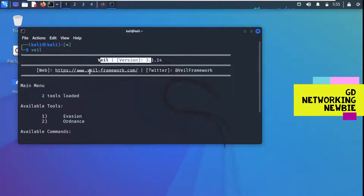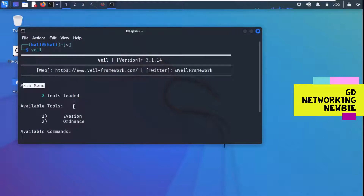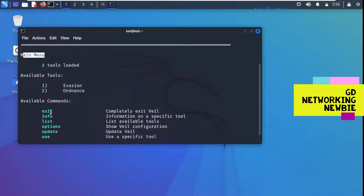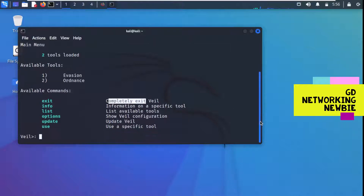You can see the Veil version and the site you can visit. In the main menu it says two tools are loaded: one is Evasion and the second is Ordnance. The available commands we can use here are: exit, information, list, option, update, and use, along with their descriptions.